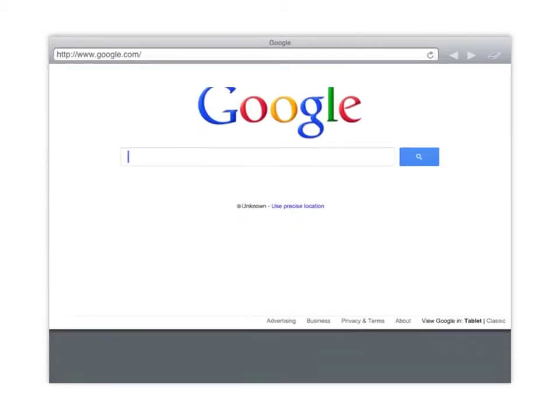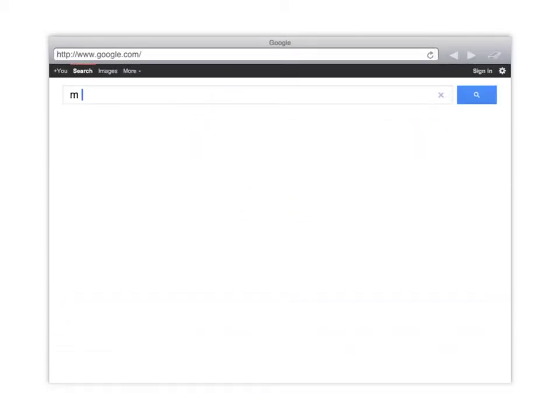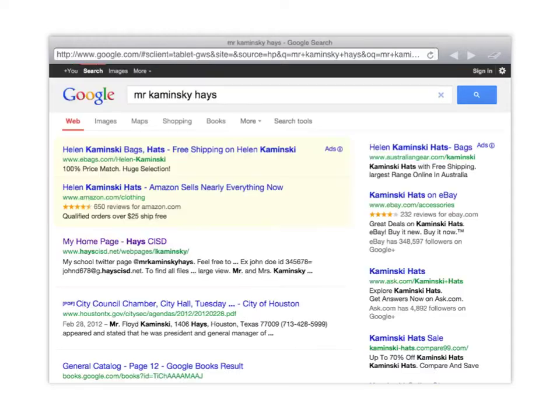Let me show you how to get to my website that has all the files you'll need. First you go to google.com and type in my name — Mr. Kaminsky, K-A-M-I-N-S-K-Y — and then Hayes. You want to click on the first link that says My Homepage. I'm not selling hats or bags — that's My Homepage CISD.